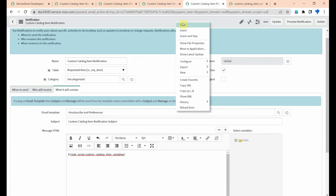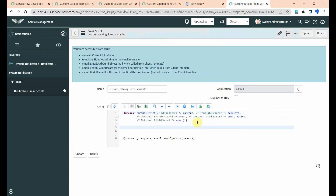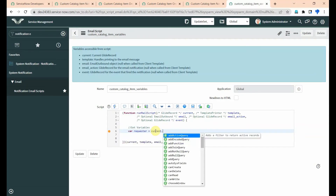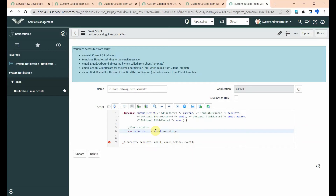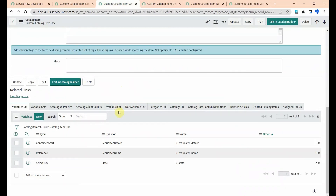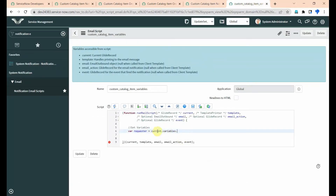Save this notification. Now come to the email script. First we need to get the variables. Requester is equal to current.variables. I am getting the variable for requester name. Go to the custom catalog item — the backend value of requester name is 'u_requester'. Copy this and paste it after 'current.variables'.